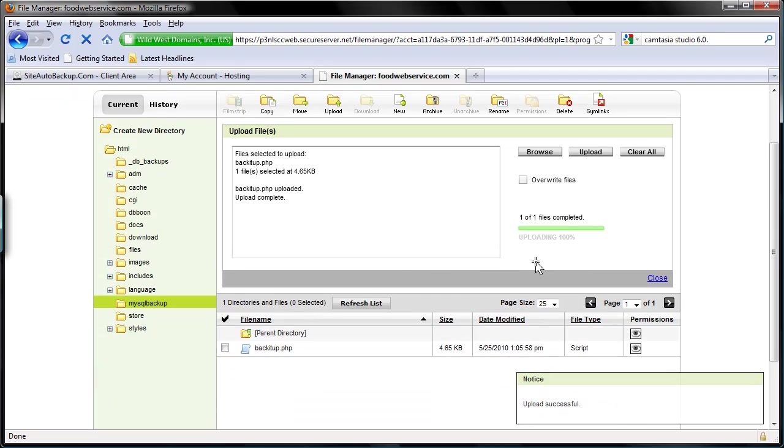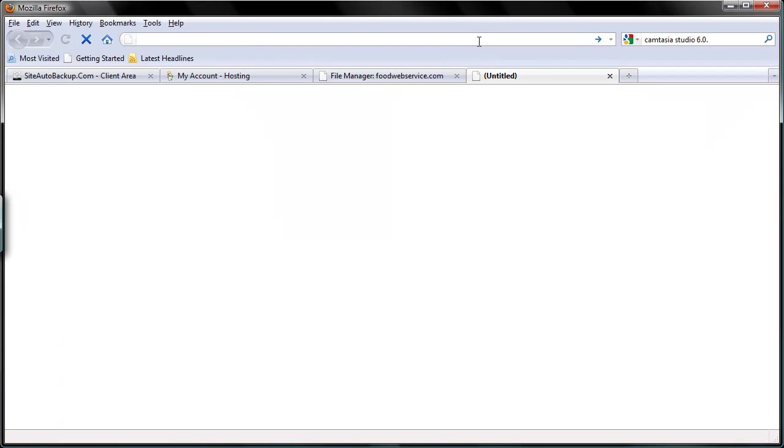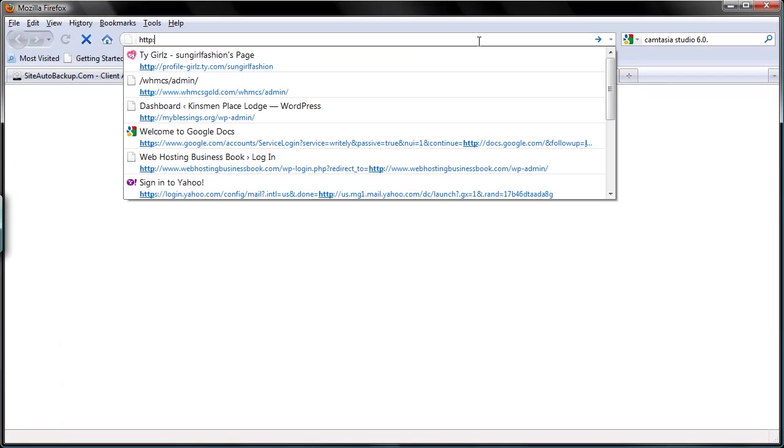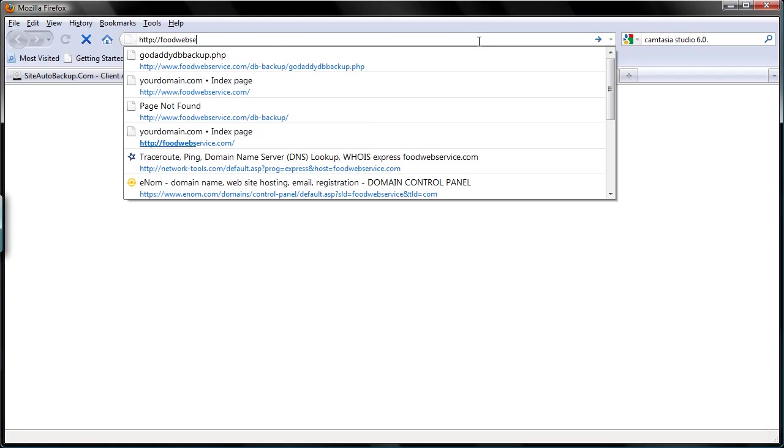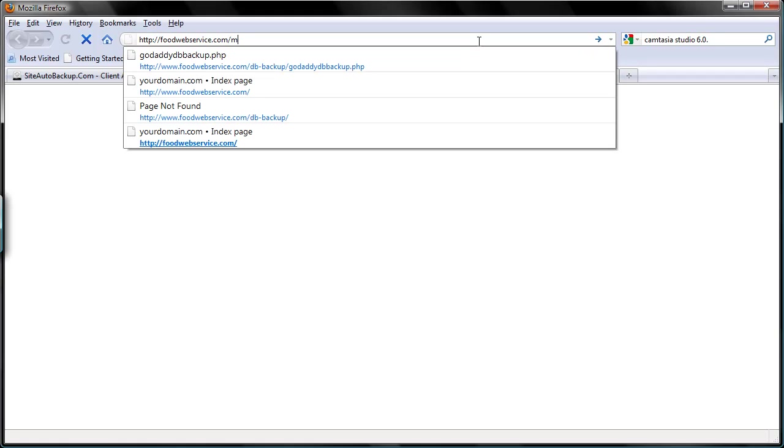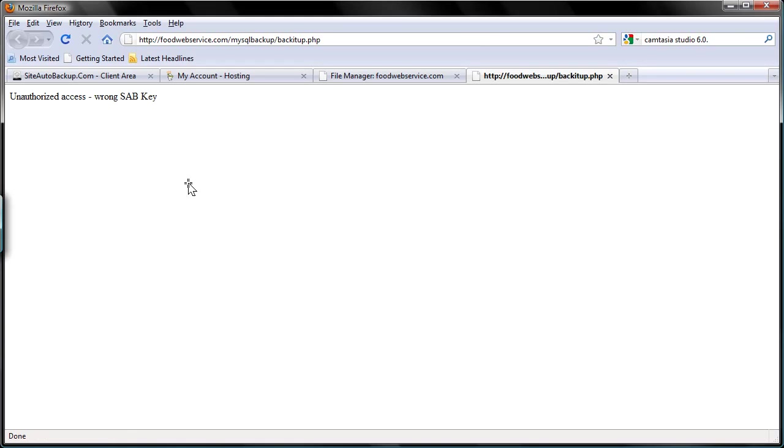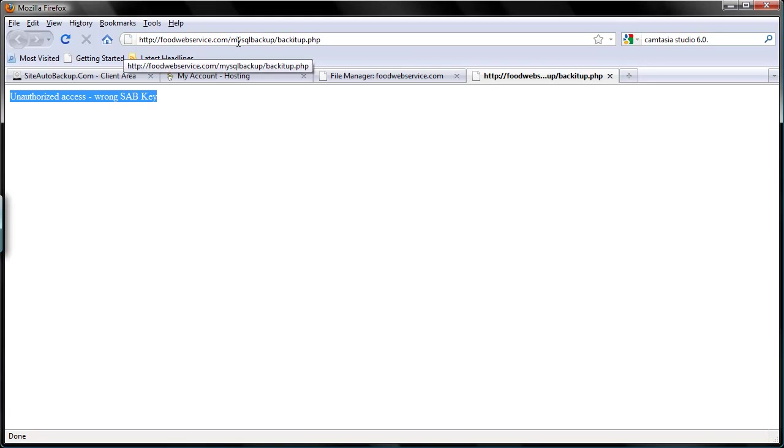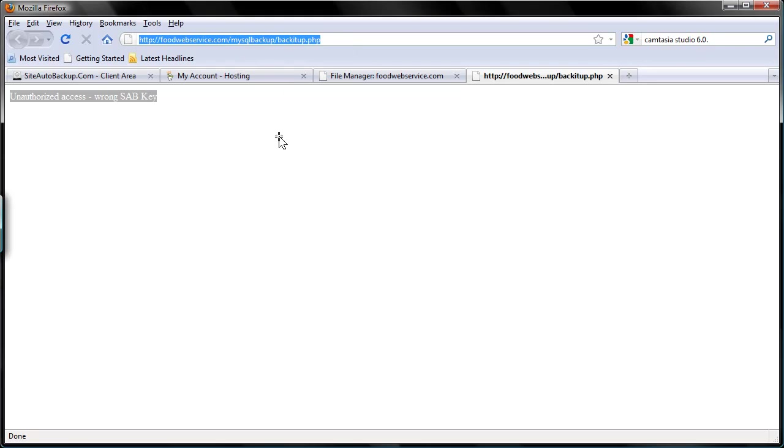So make sure this file is accessible, and I'm going to open up a new browser window here and go directly to it: http footwebservice.com, MySQL Backup, backup. There, if you have the right location you will get that. And that's the correct location, so I'm going to copy this.